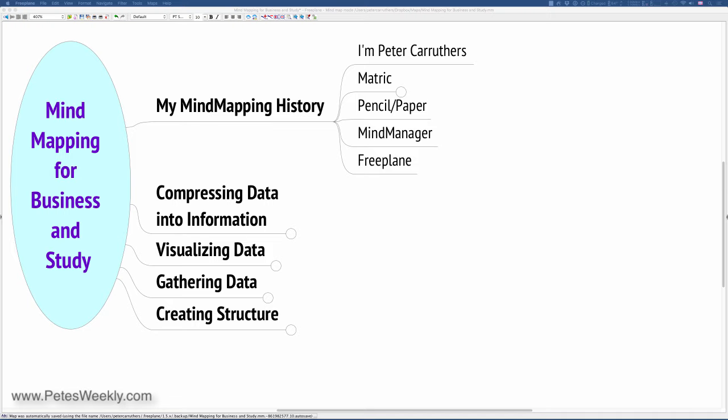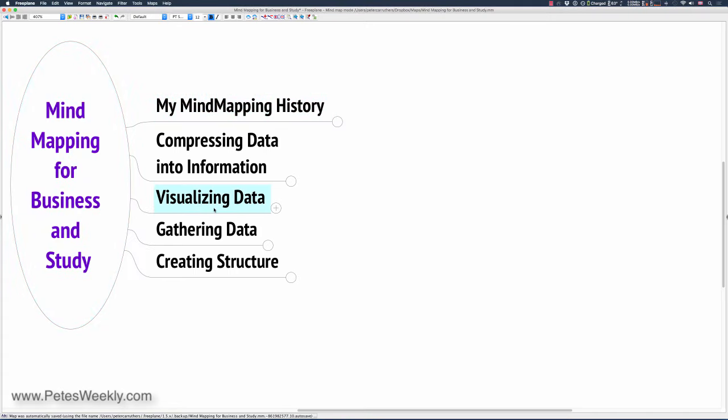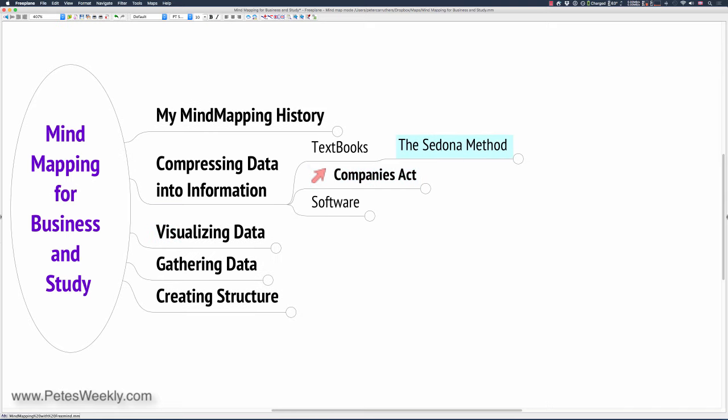Rather than teach you how to use the software, I'm going to share how I use it in my business and my studies. Information is typically given to us in books, non-fiction books, textbooks, acts of parliament. And even if you're looking at software, the structure of the information is hidden in the menus. All of this information has a structure. There's a table of contents in a book that leads us into individual chapters, and that leads us into subheadings in each chapter. And every subheading has another subheading. And so we go.